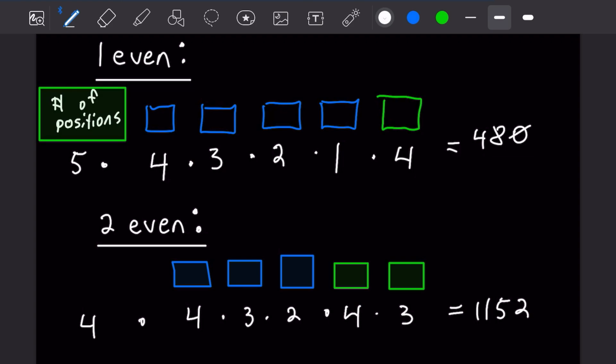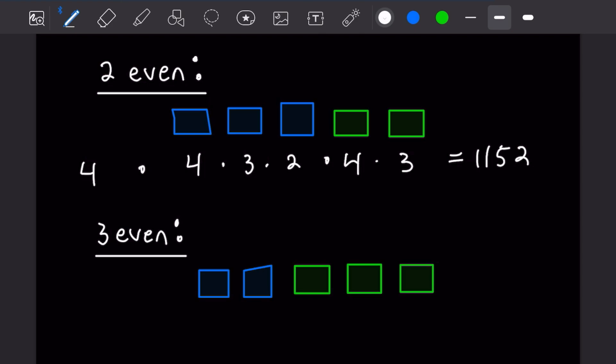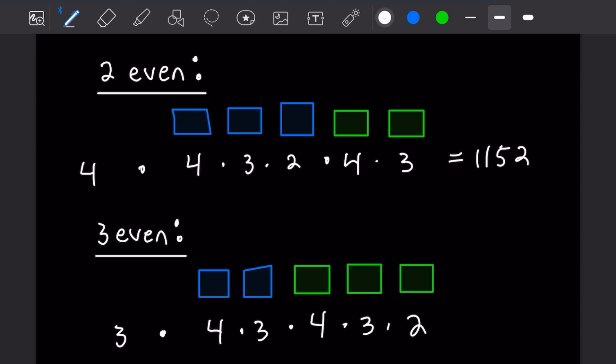For three even numbers, the grouped block can be in three positions: far right, far left, or in the middle with odd numbers on either side. The two odd digit slots give 4 × 3 choices, and the three even digit slots give 4 × 3 × 2 choices. So we have three times four times three times four times three times two, giving 864 numbers of this form.